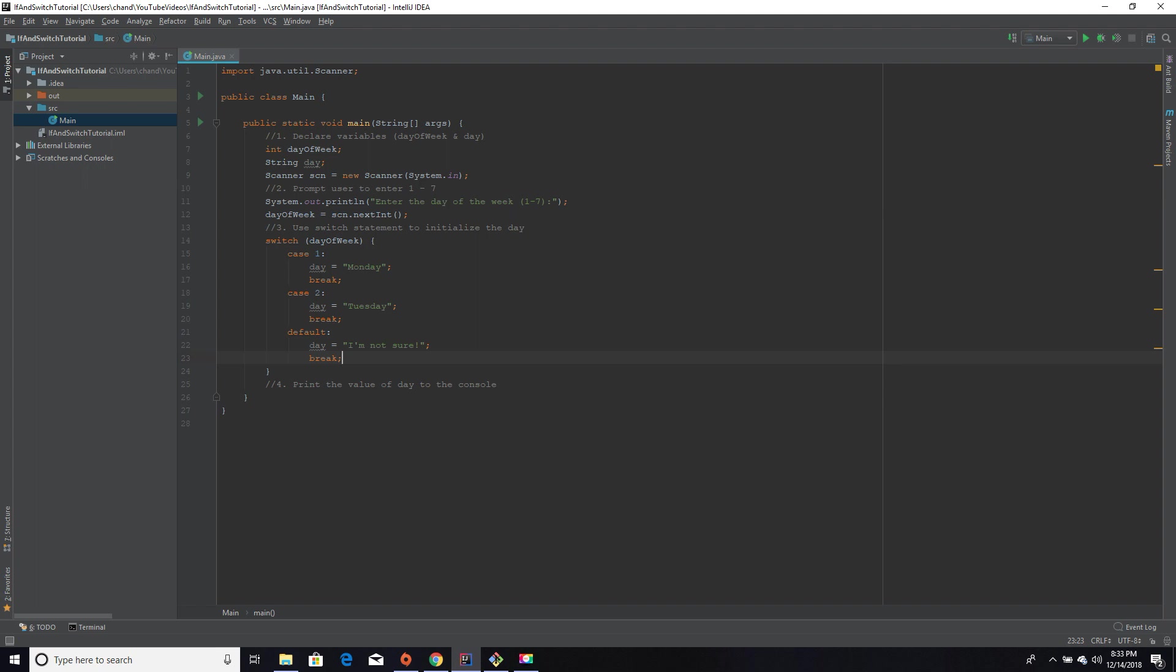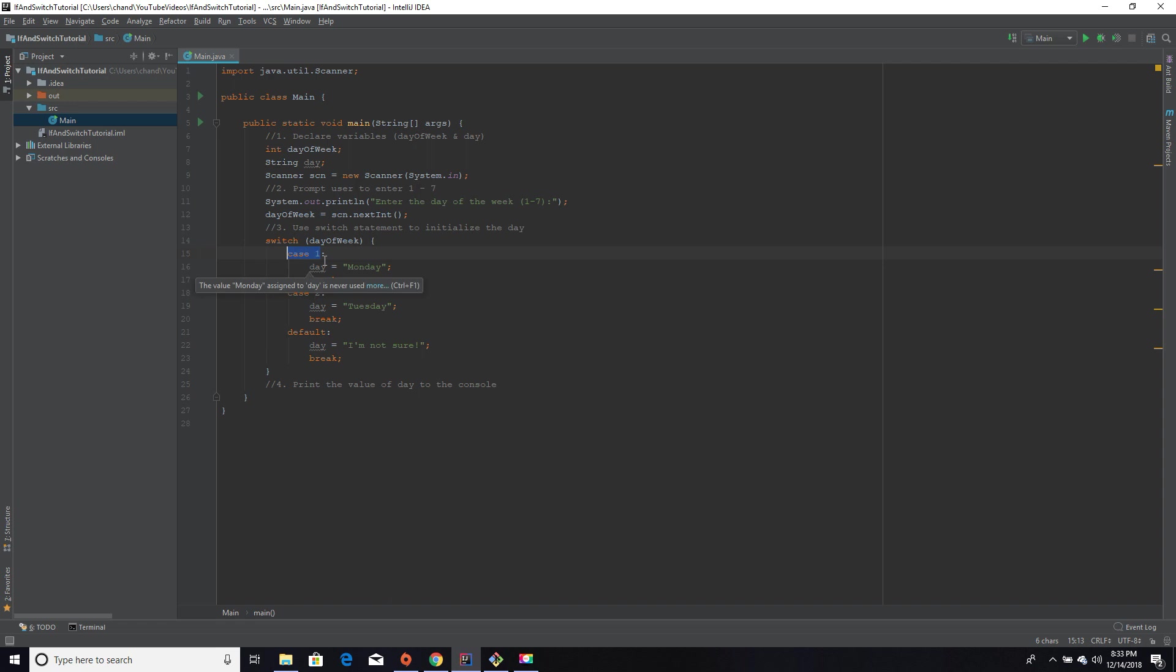Okay, so this is pretty much what the bare bones of a switch case statement should look like. We have our switch keyword, which is telling the computer, hey, I'm going to be doing a switch case check. And then it's going to be checking against the value of day of week. And our case is like our if-else statement. Case is basically saying if day of week is equal to one, do whatever is in here, meaning set day equal to Monday, and then break out of this switch case statement.